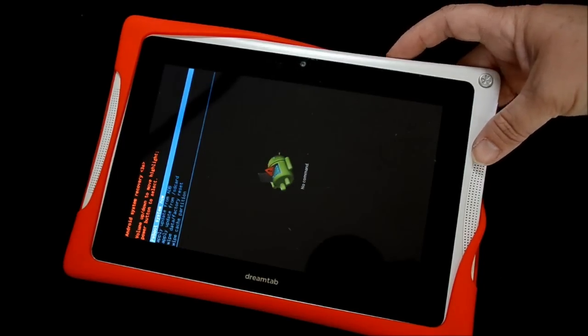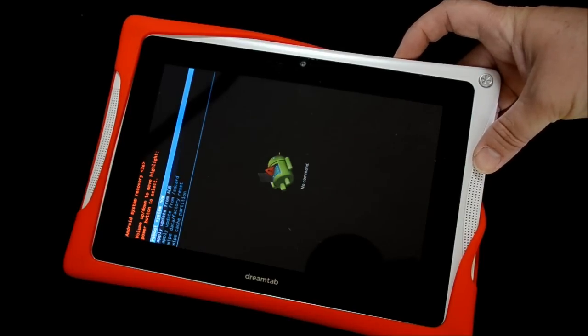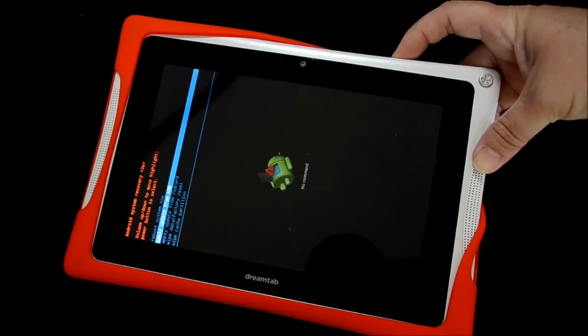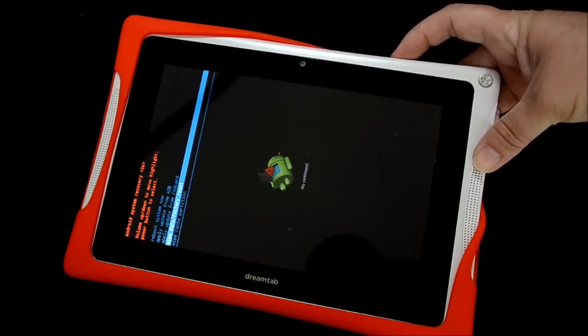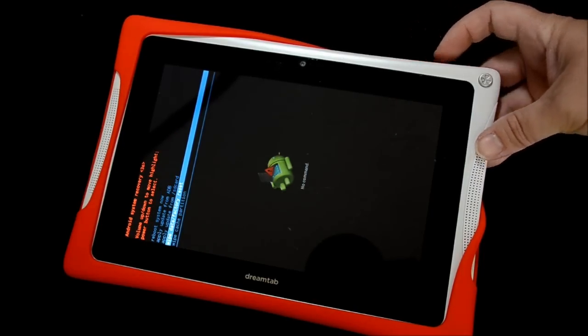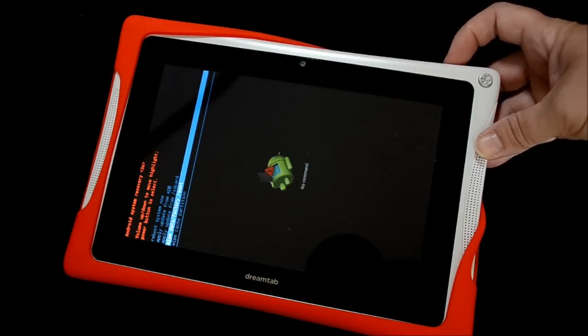Alright, so you're going to scroll with the volume minus button to get to wipe data factory reset, and then the power button to select it.